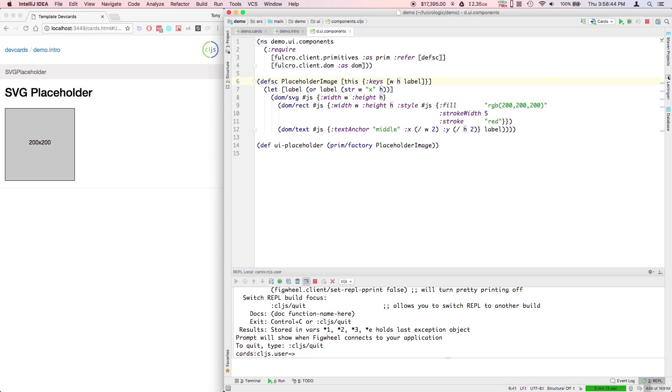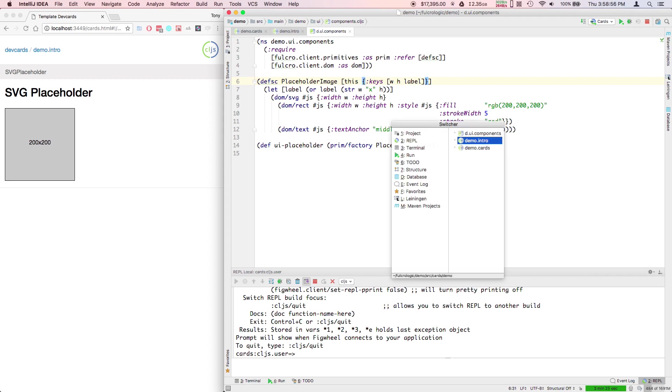defsc will not re-render the body of itself unless the properties have changed, unless you also change the React key which makes React think it needs to be rendered.